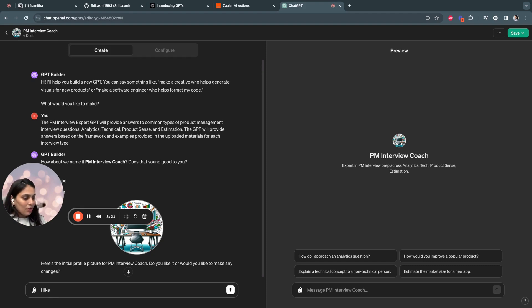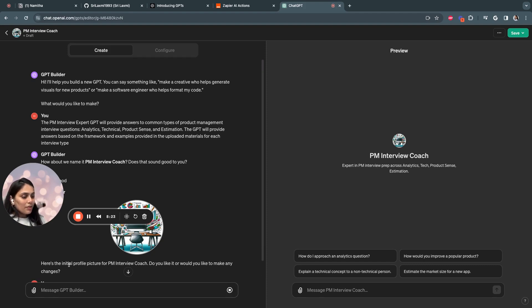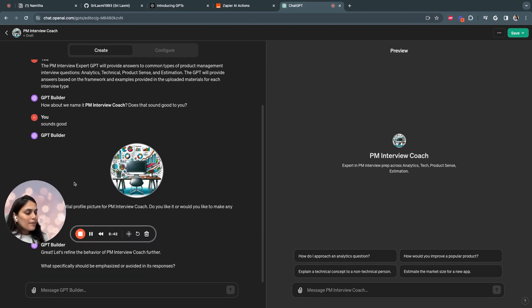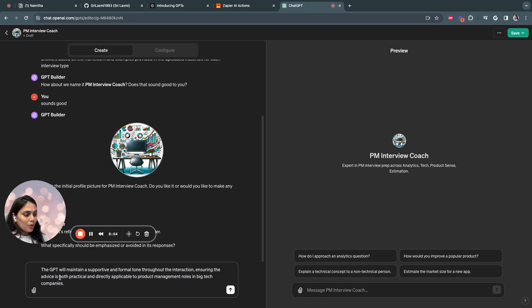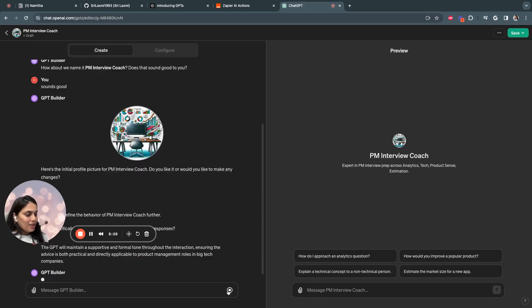You can also suggest for further changes by prompt. The logo has been set. We have asked a question. What specifically should be emphasized or avoided in this response? I would say the GPT will maintain a supportive and formal tone throughout the interaction, ensuring the advice is both practical and directly applicable to product management roles in big tech companies.